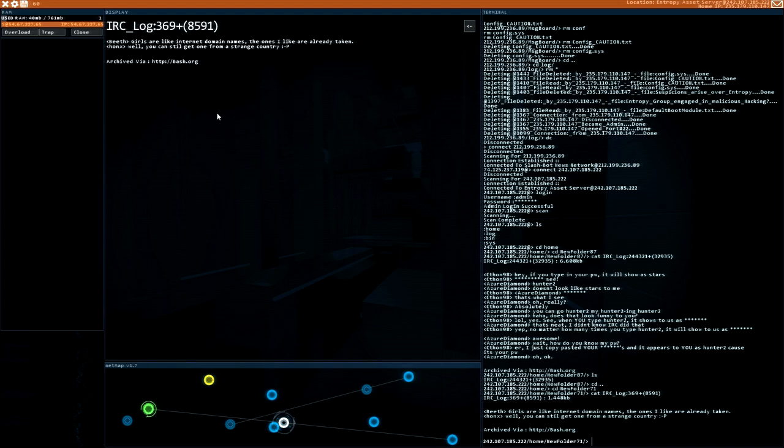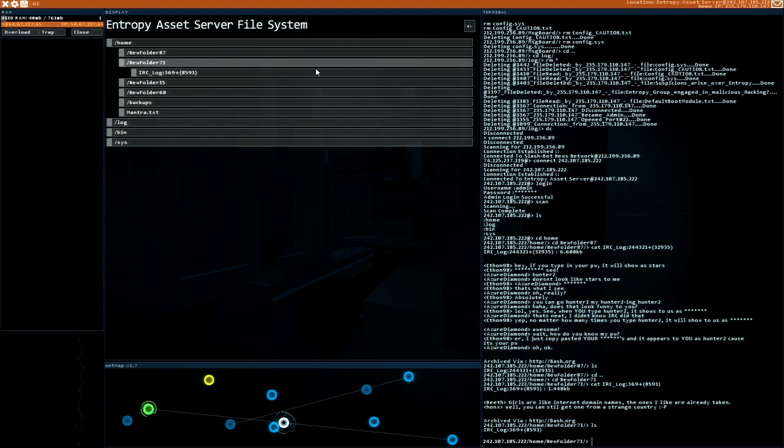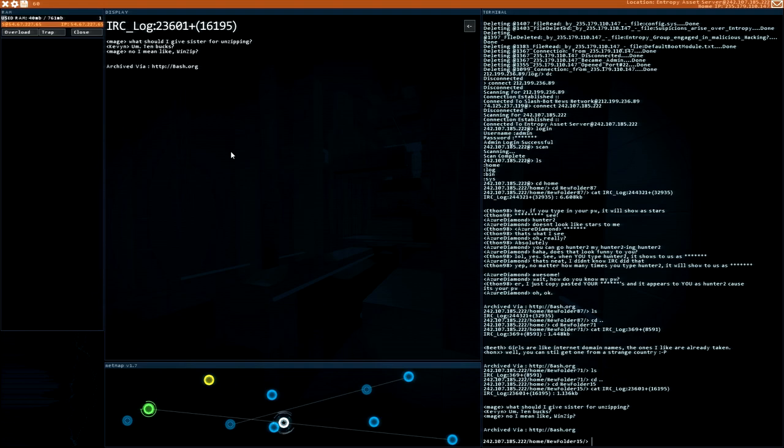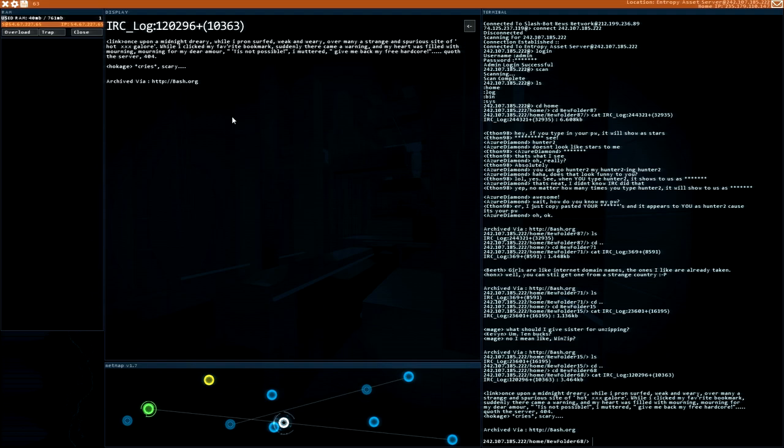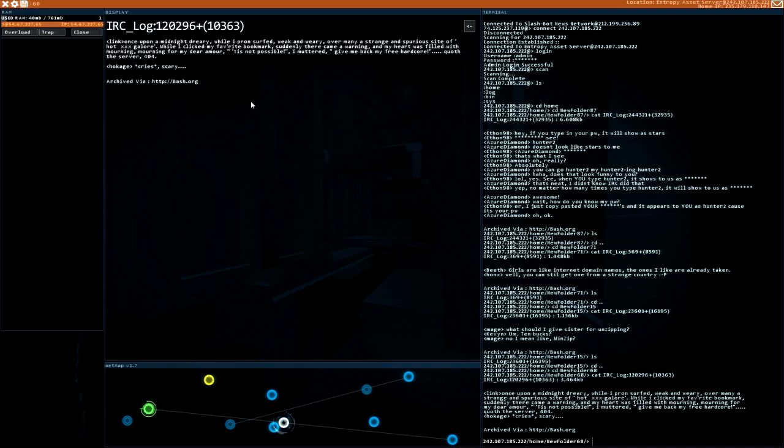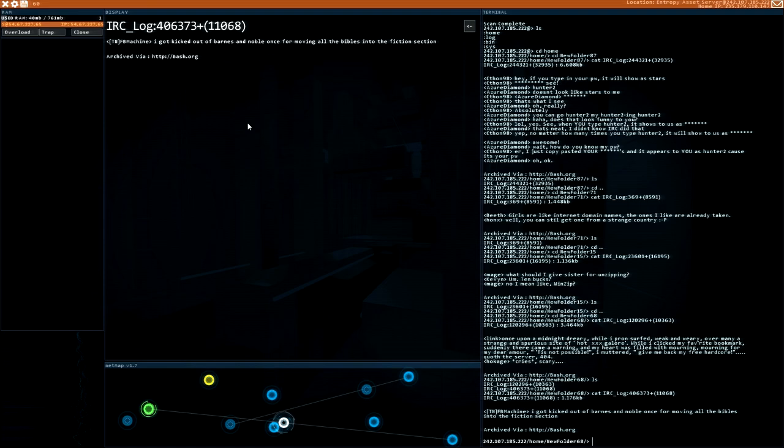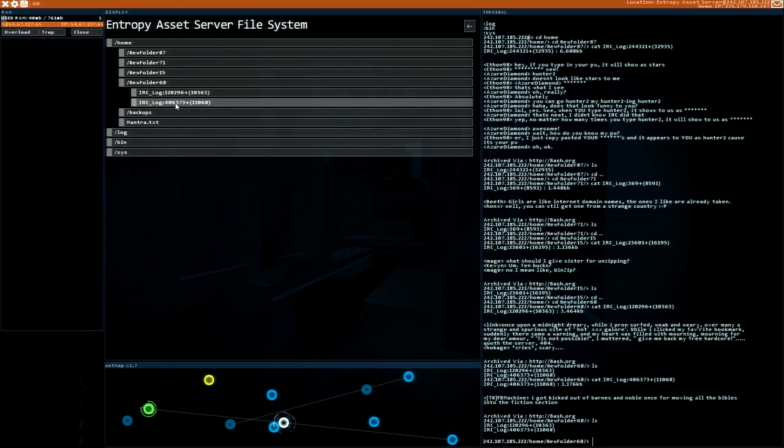Girls. I like internet domain names. The ones I like are already taken. Well, you can still get one from a strange country. Oh dear. I see users. What should I give sister for unzipping? Ten bucks. No. I mean like Winsip. Oh dear. We have more books. Once upon a midnight dreary. While I pron-served, weak and weary. Over many a strange and suspicious sight of hot XXX galore. While I clicked my favorite bookmark. Suddenly there came a warning. And my heart was filled with a mourning. Mourning for my dear amour. Tis not possible. I muttage. Give me back my free hardcore. Quote the server 404. Christ. Scary. That's funny. I haven't pronounced it as good as I could. But I got kicked out of Barnes and Noble Ones for moving all the bibles into the fiction section.